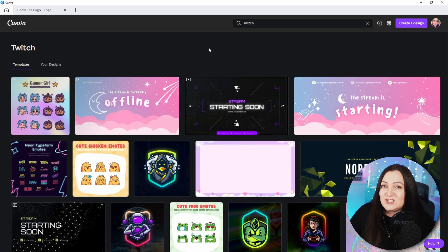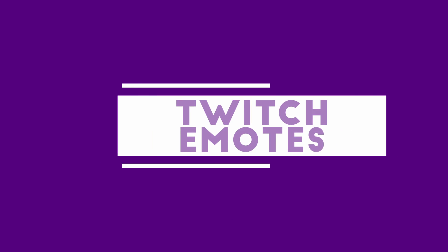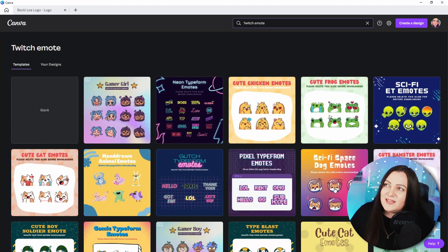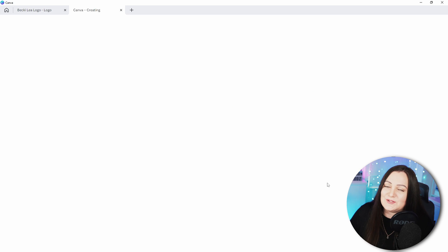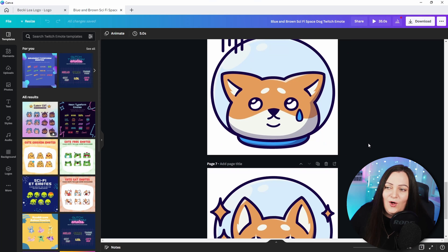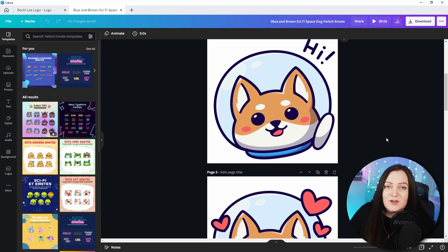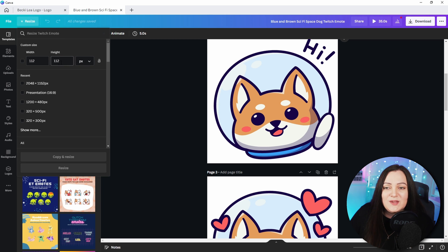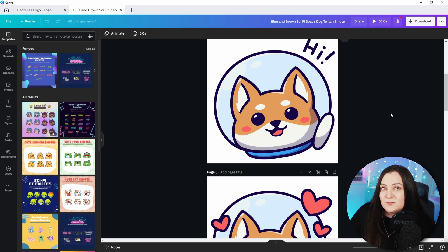Let's make it more specific and search for 'twitch emote' to filter down all the different emotes available. I'm going to choose this sci-fi space dog emote pack for today's example. When we open it, we get a full pack of all the different emotes and they are already in the correct size to upload to Twitch. The pro version also has a resize option at the top if you need to change dimensions, but they're already at the right dimensions.